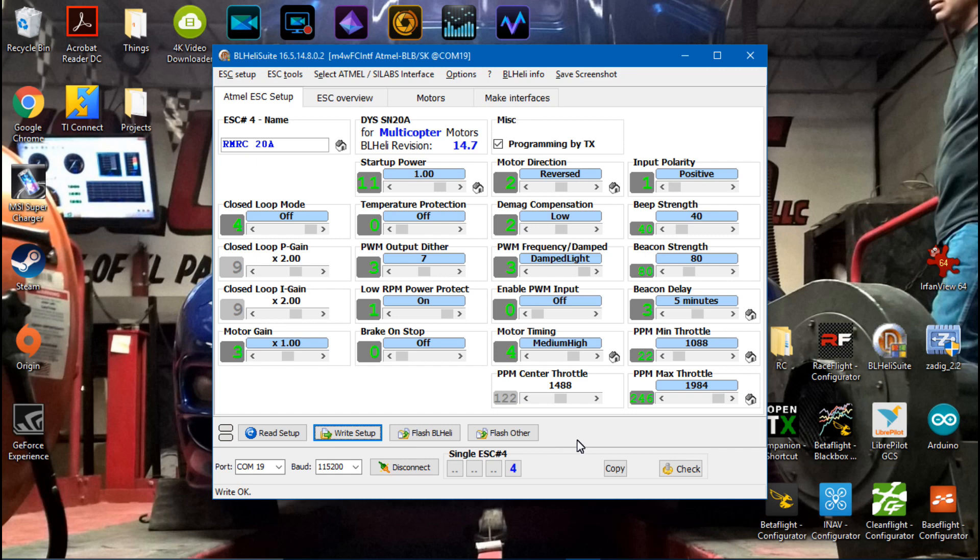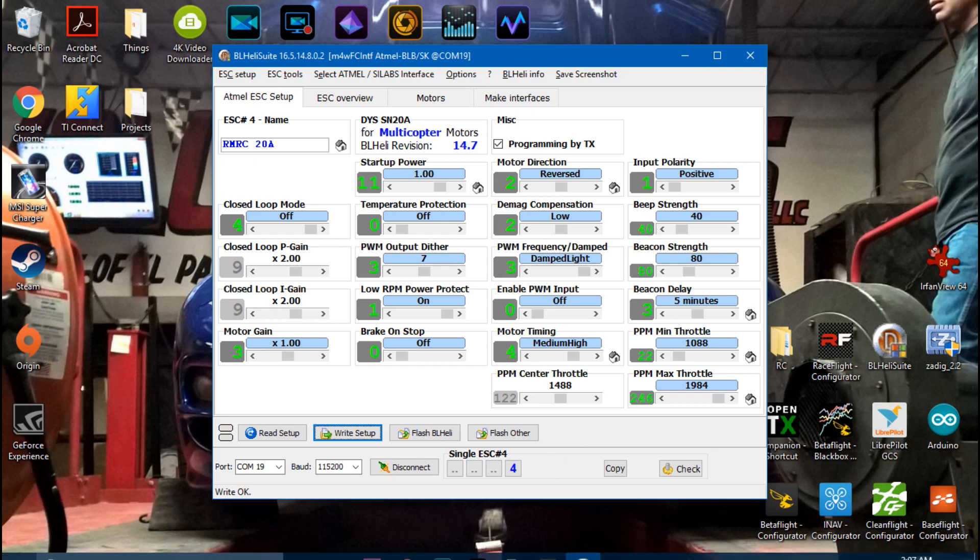So that's going to do it for this video guys. Check out the BLHeli playlist for more upcoming videos and I will see you there.